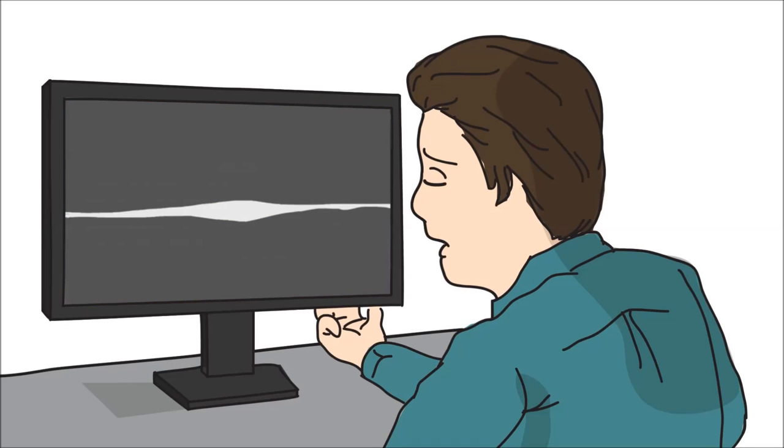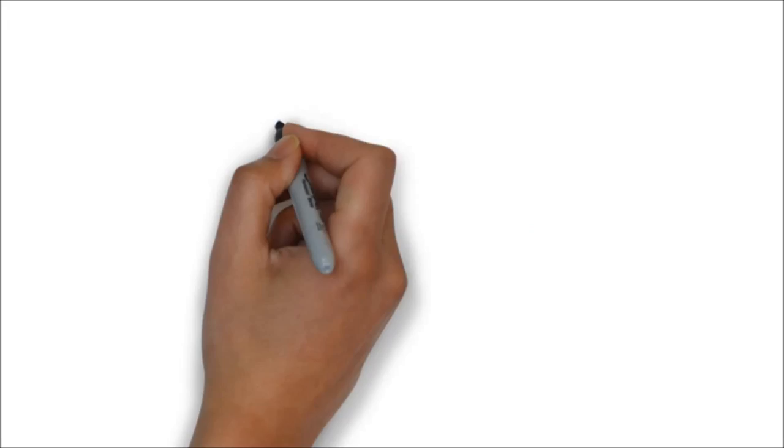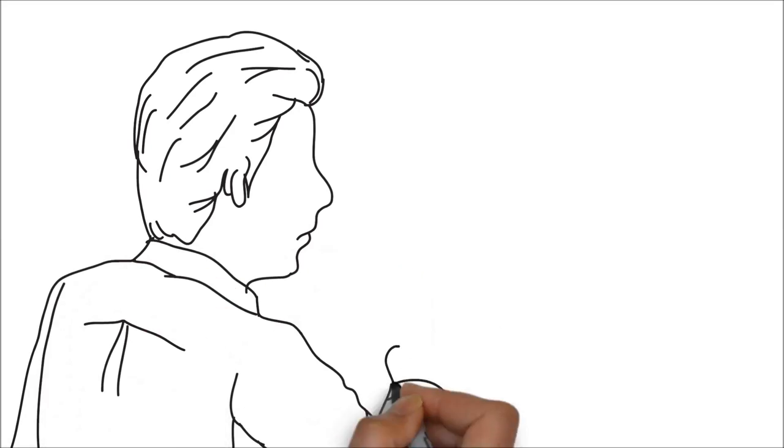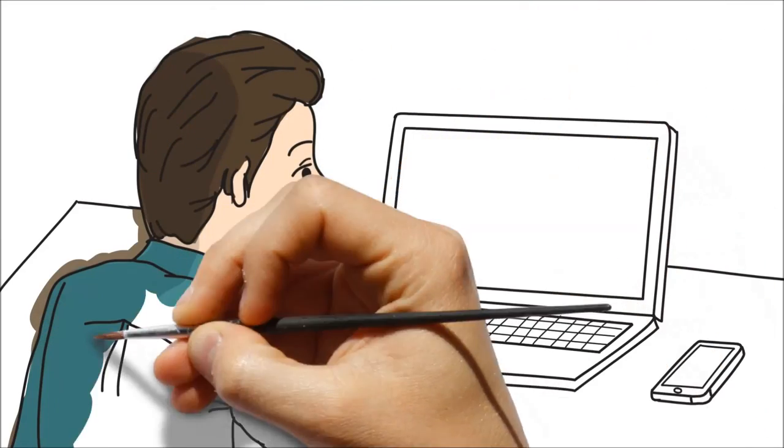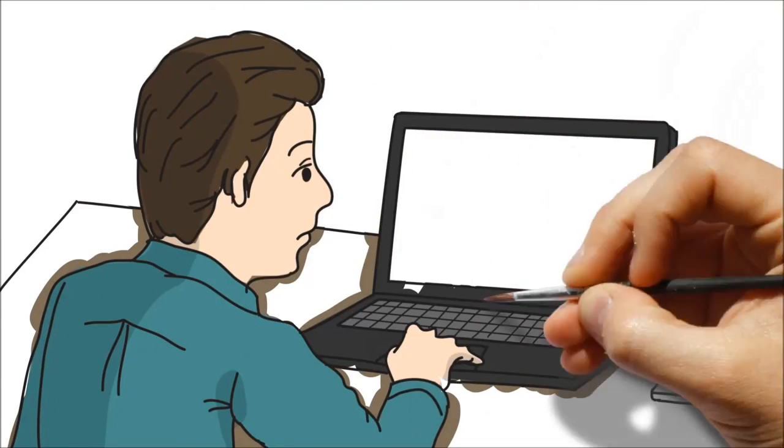Wherever your problem comes from—software, hardware crashes, network issues or viruses—getting your PC repaired is essential.